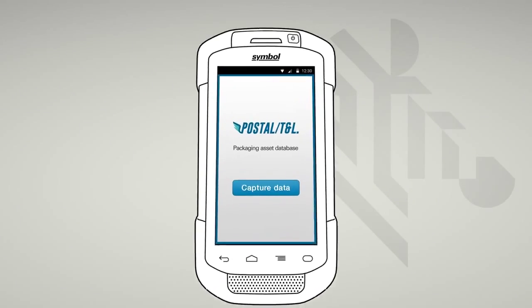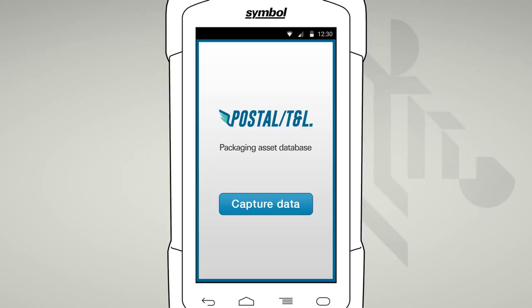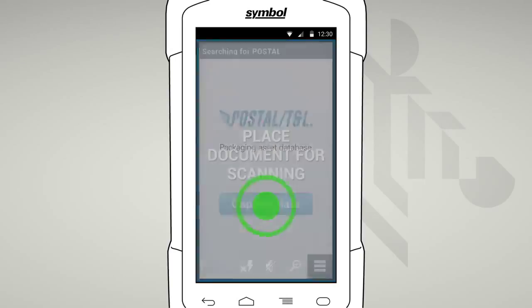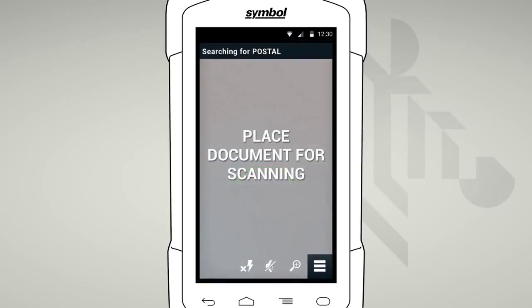Your application has been set up with the required template. To capture a document, simply press the trigger or a button on the app. Once started, you'll see our full-screen camera-based SimulScan interface that is going to make it easy to capture, process and validate your document. This interface has been specially designed to quickly and easily capture all the information you need and efficiently process it for the most accurate results.